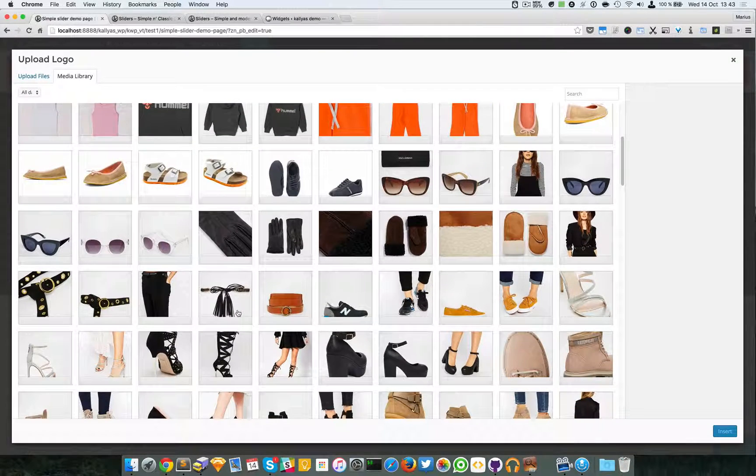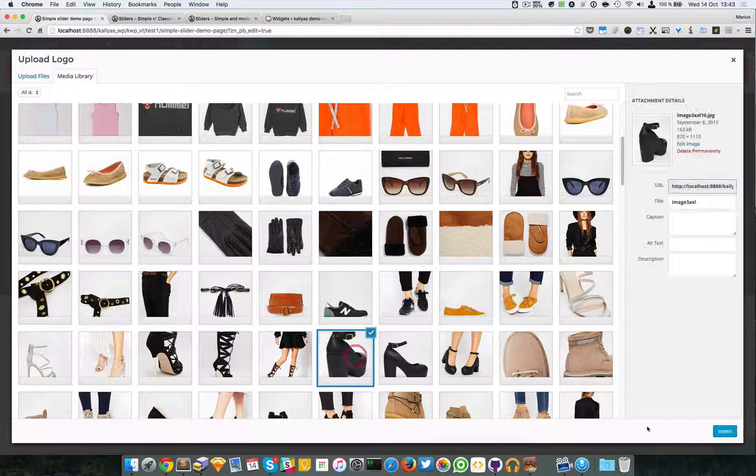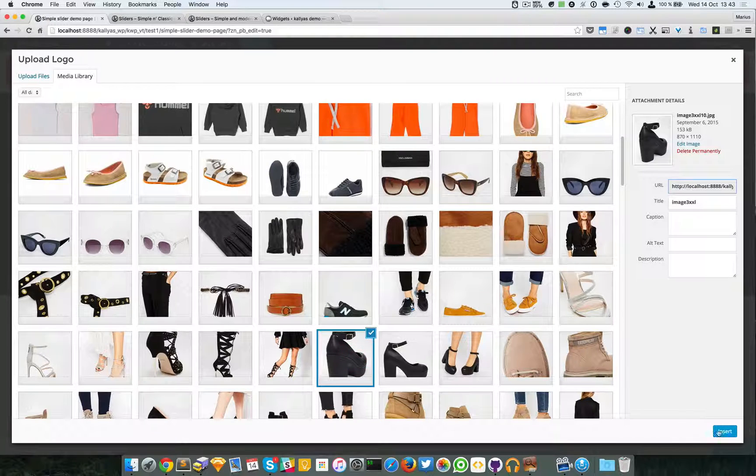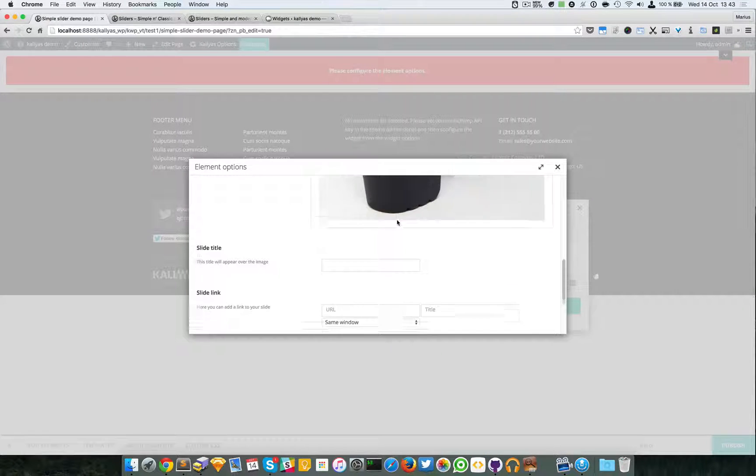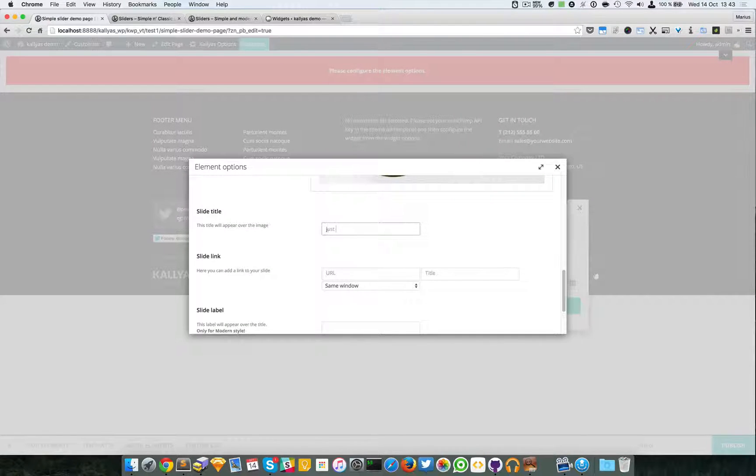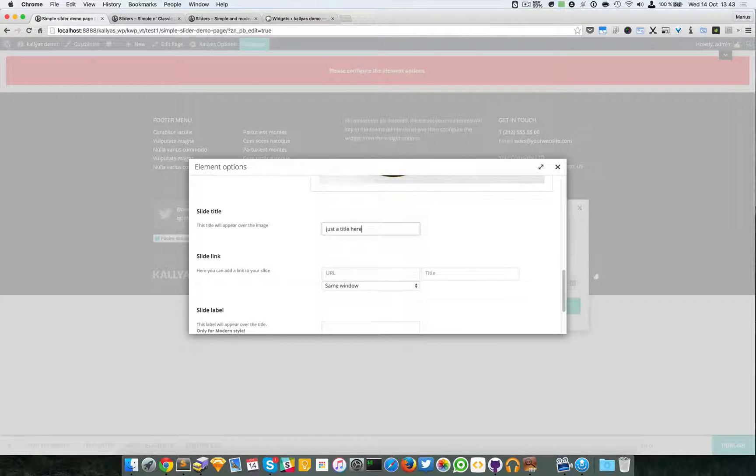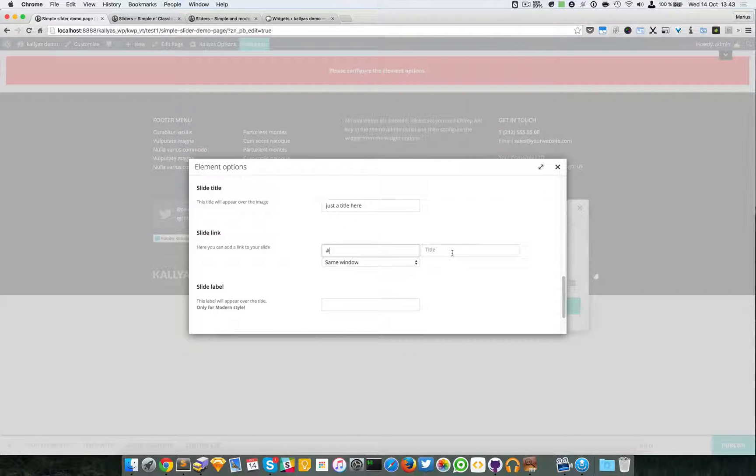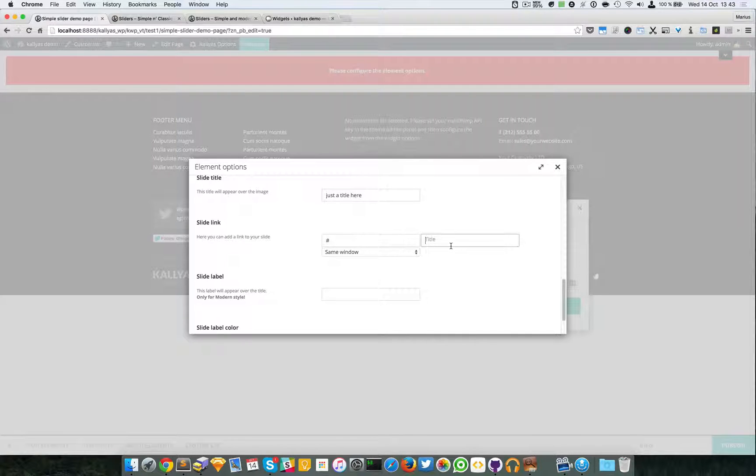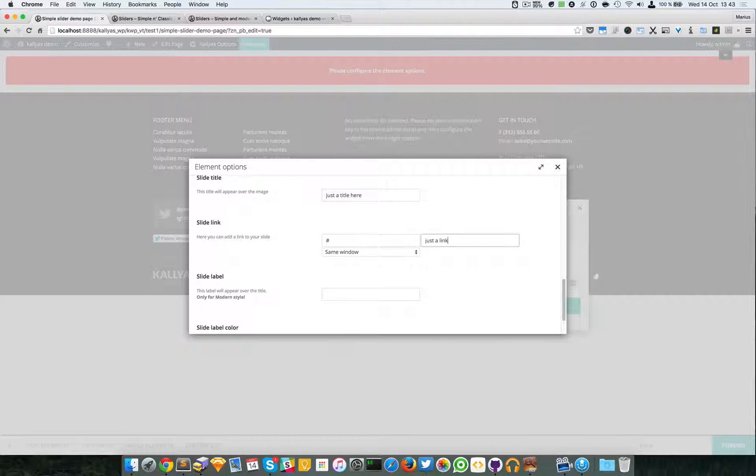I will just choose a few images, it doesn't matter really. I'll say just a title here, a link, and say just a link.